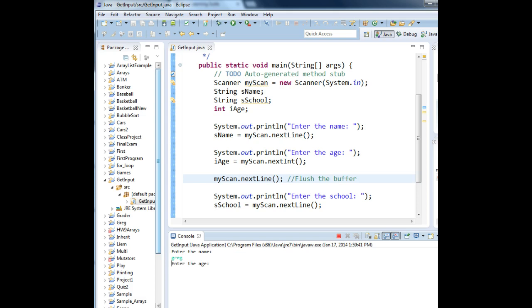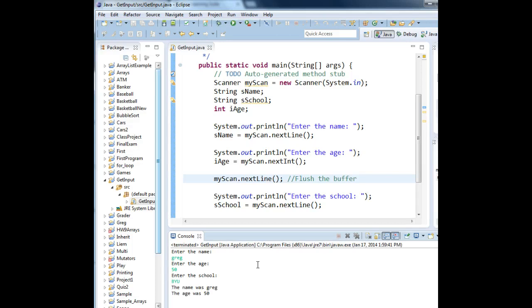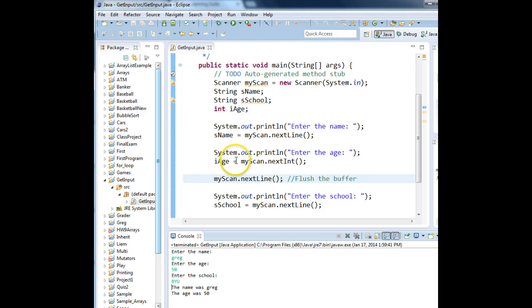Greg, Enter. 5, 0, Enter. Flush the buffer. Now it's waiting for the school. BYU, Enter. That's how you clear the keyboard buffer when working with string data and non-string data.